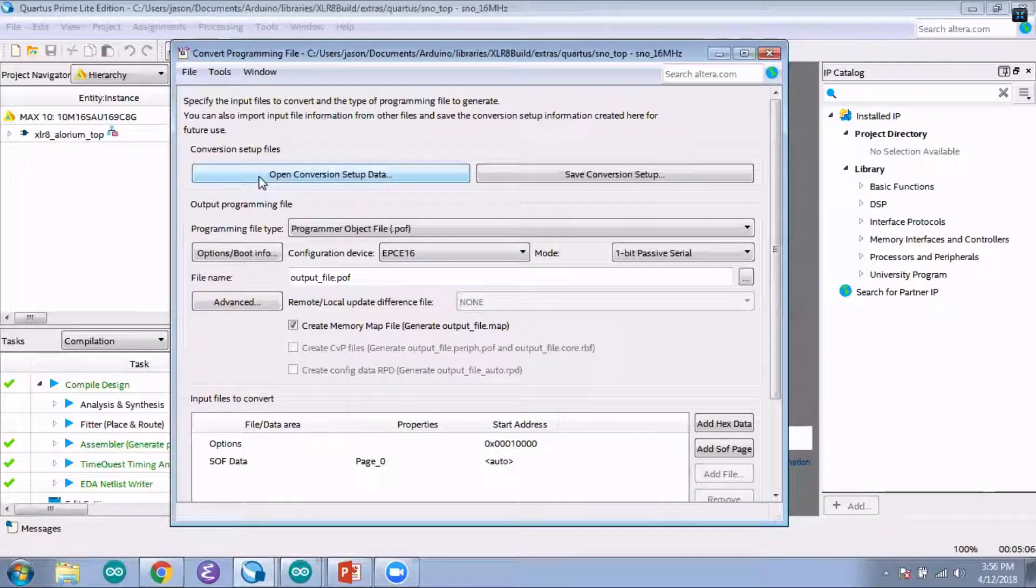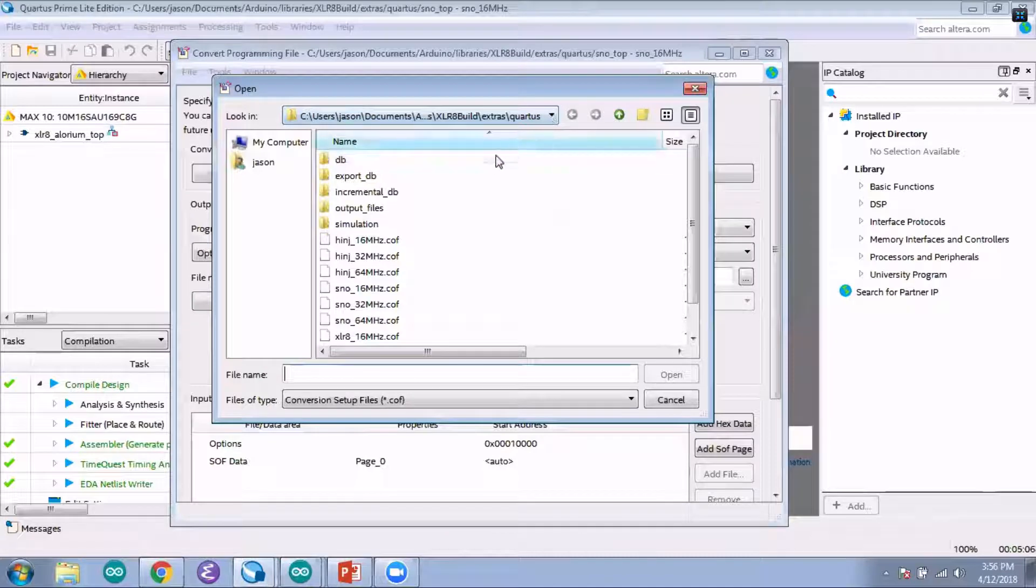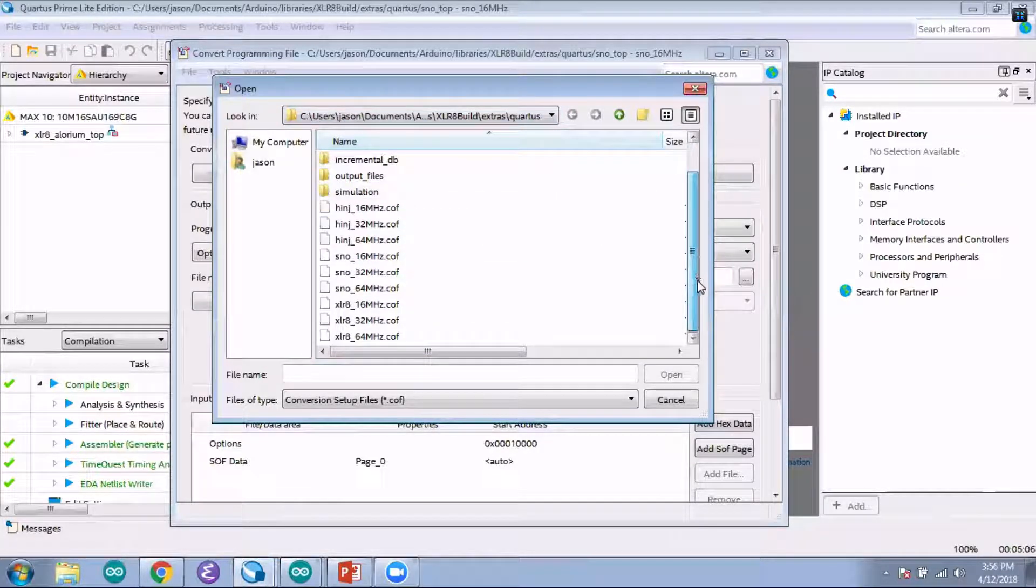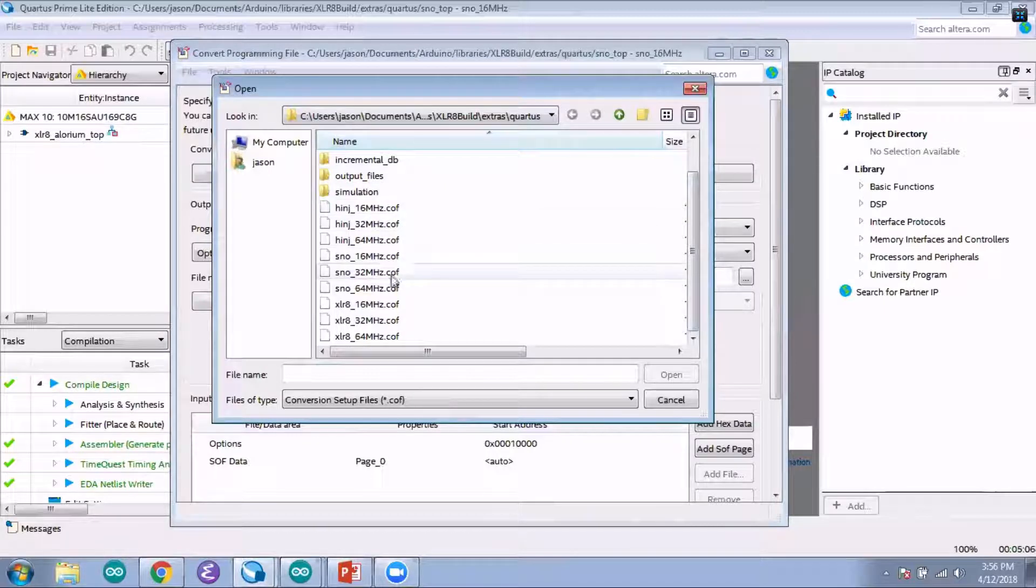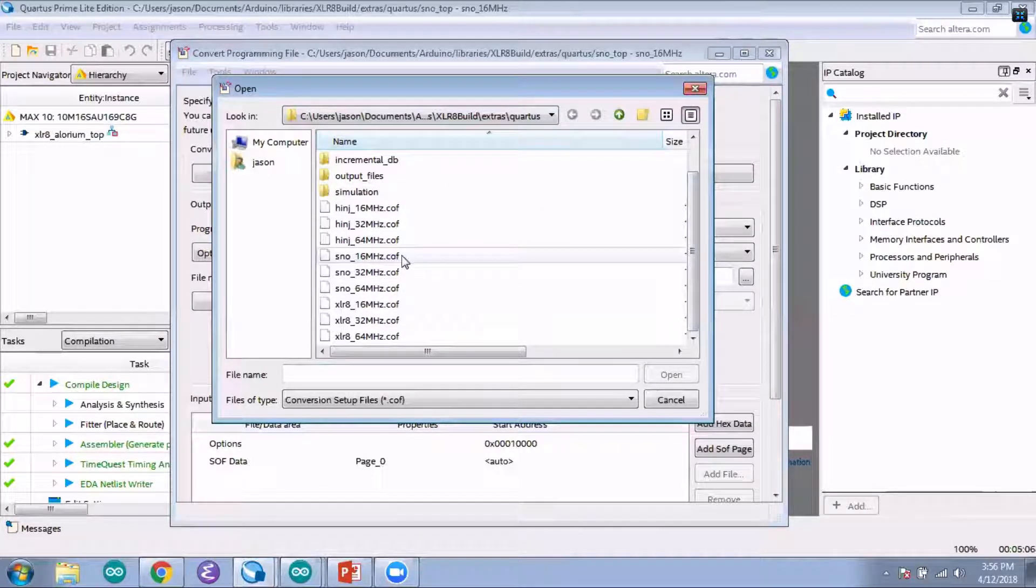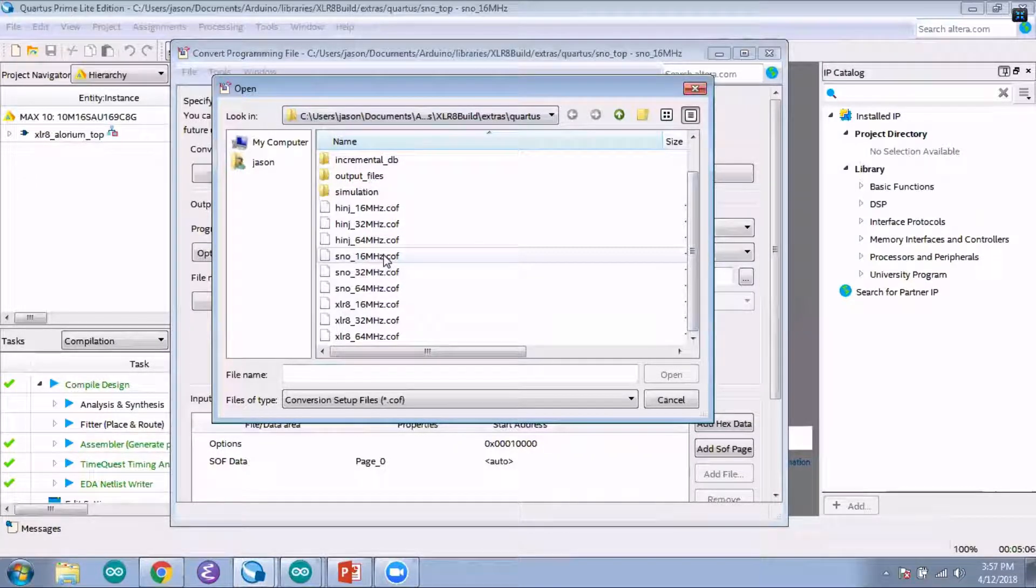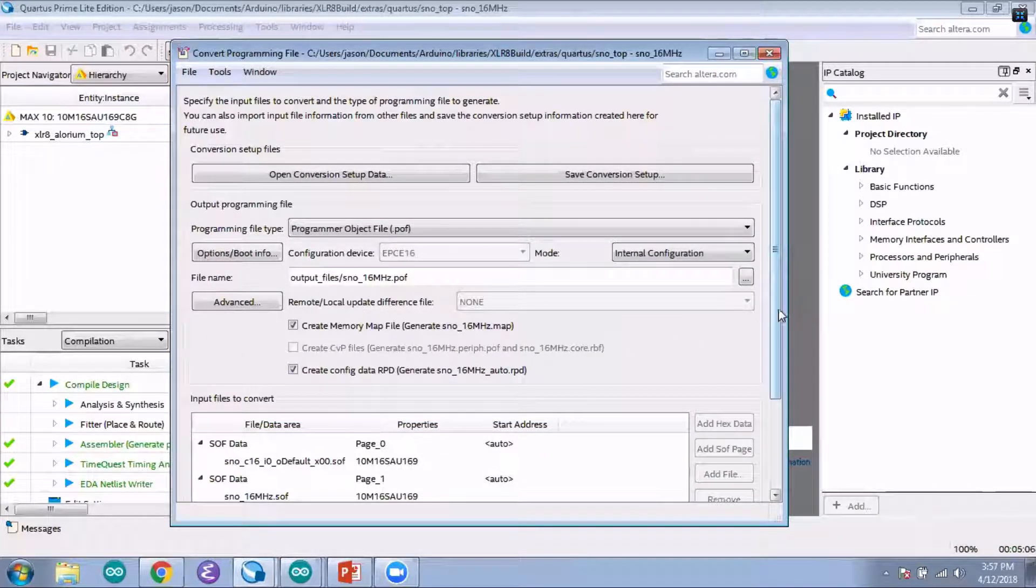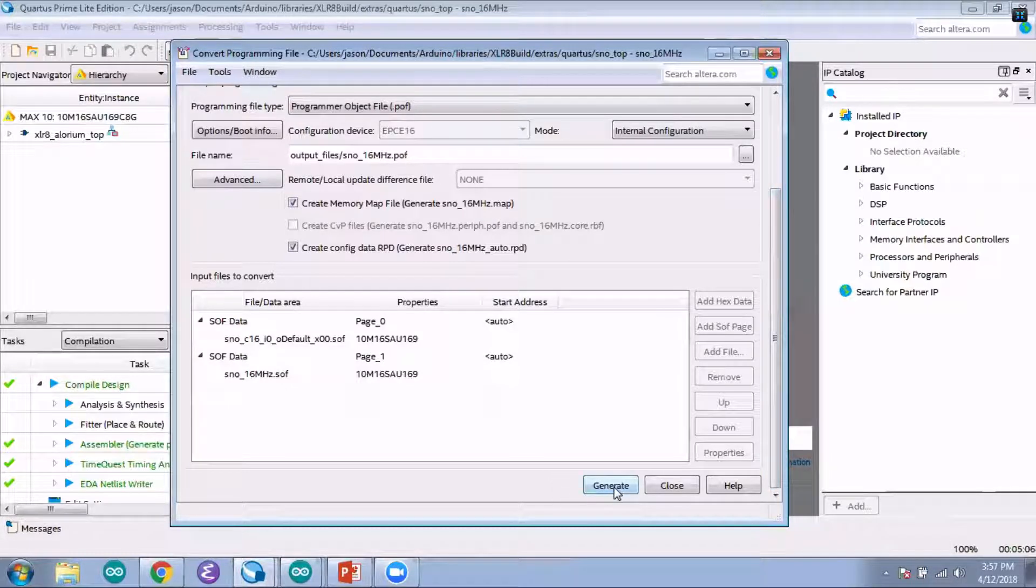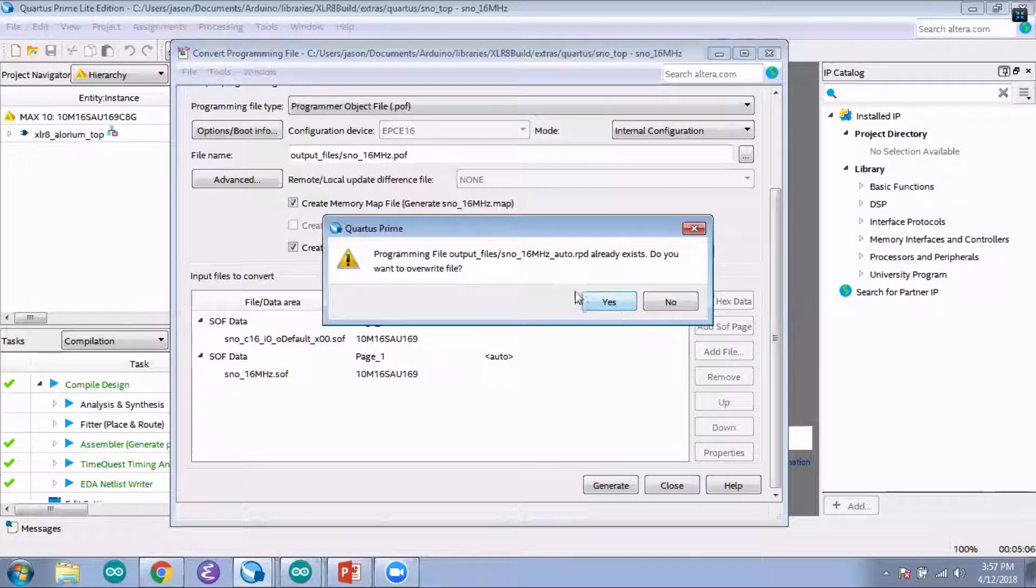Then you want to open your conversion setup data, and it's going to open the Quartus directory again. There's different conversion files for each of the different possible board and clock combinations. Again, we're building for the Snow today at 16 megahertz, so I'm just going to open this conversion file here. Then down at the bottom of this dialog window, just click on Generate.